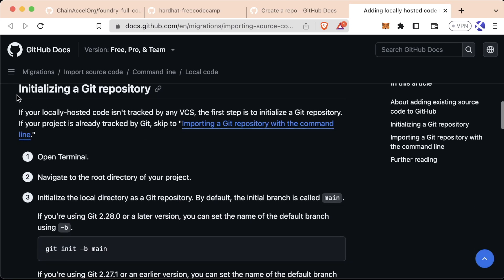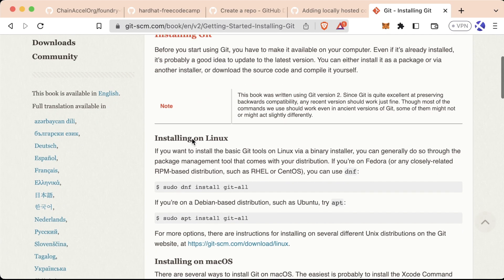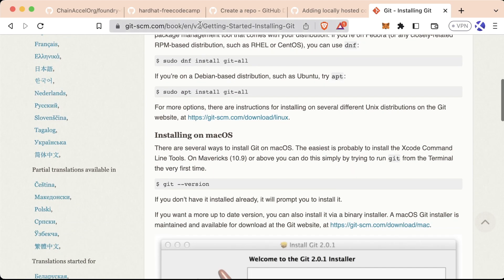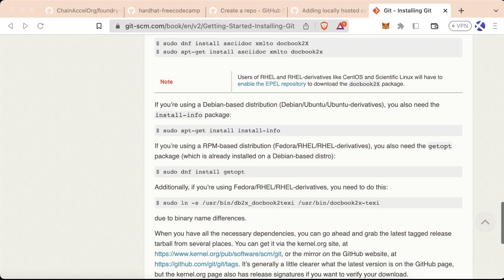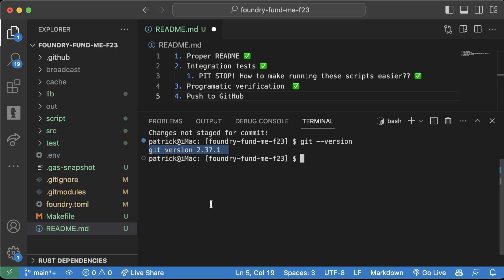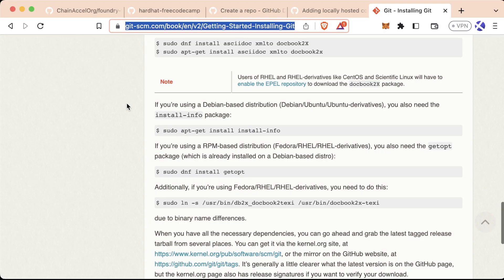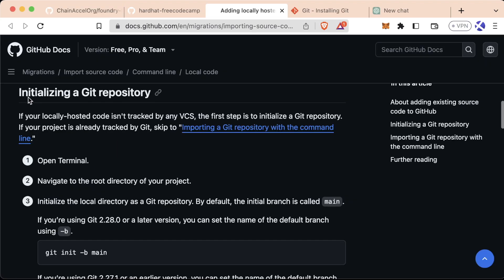We're going to follow the documentation called 'Adding locally hosted code to GitHub.' Scrolling down in the docs, the first step is initializing a Git repository. If you haven't already installed Git, you want to do that first. You'll know you've done it right if you can run `git --version` and see something like this show up. If this Git version doesn't pop up, pause the video and go install Git.